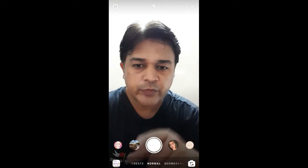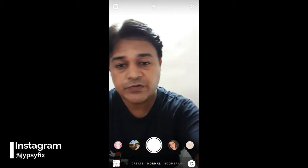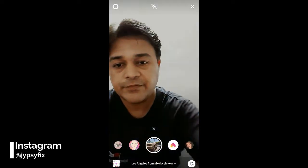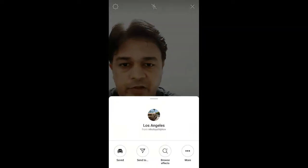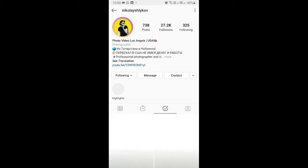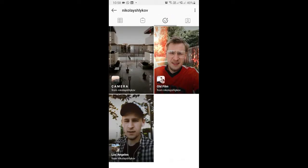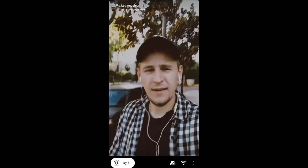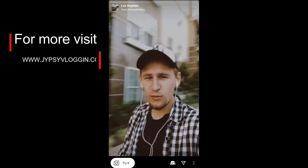Hello guys, what's up! In this video I'm going to show you how you can find the Los Angeles filter on Instagram. To get this effect, visit the creator Nikolai and check his filter tray. This is the filter called Los Angeles — you can see the preview, and from here you can save it to your camera tray and try it.